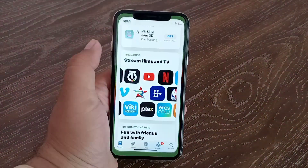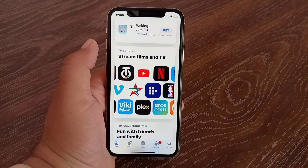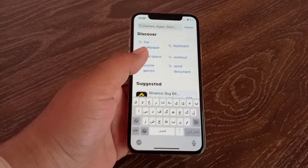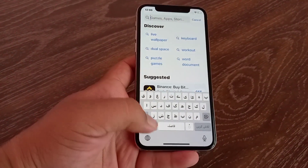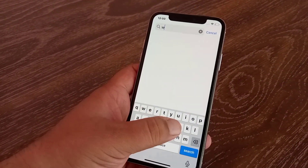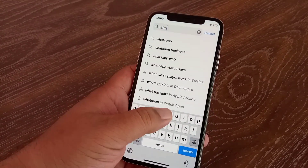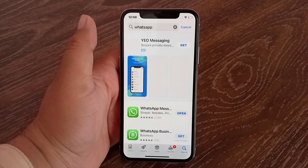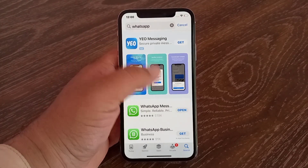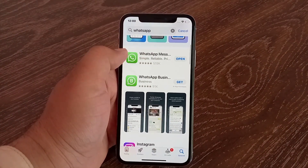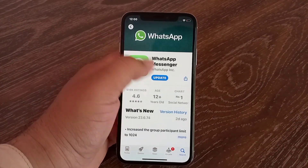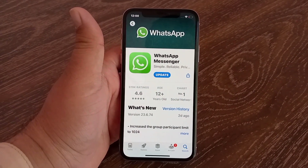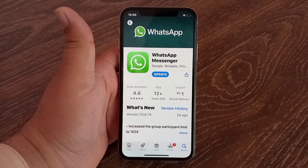Method four: update your WhatsApp. Launch the App Store on your device and find WhatsApp. Tap on WhatsApp Messenger — if there is an update available for your WhatsApp application, update it.